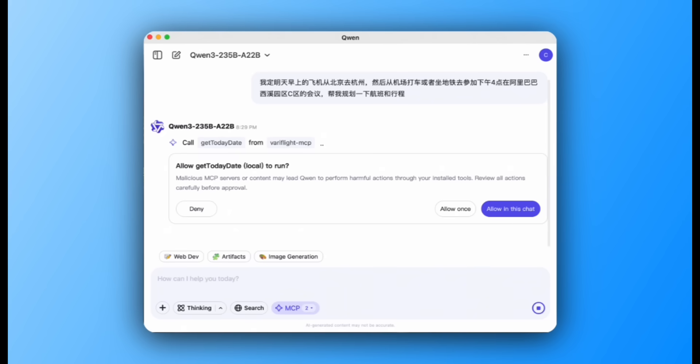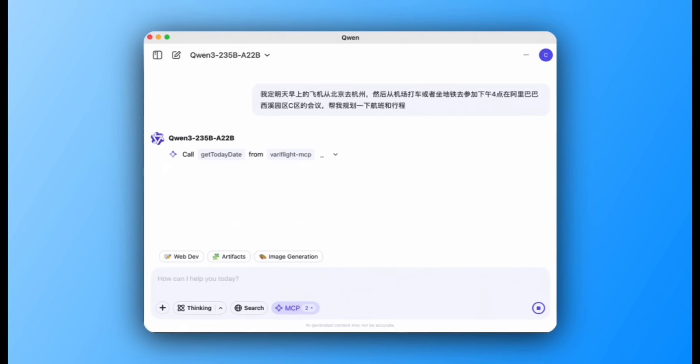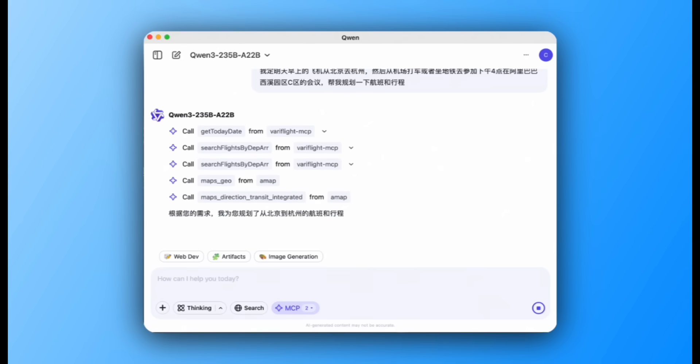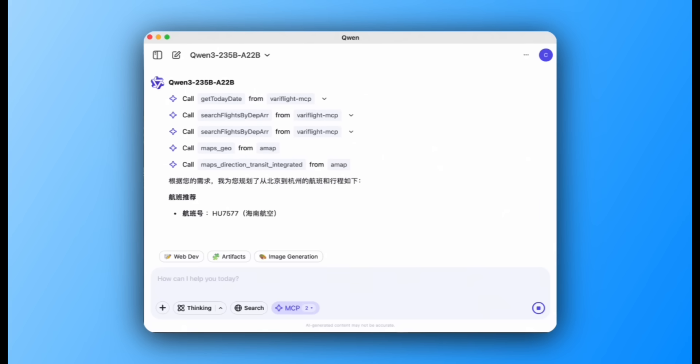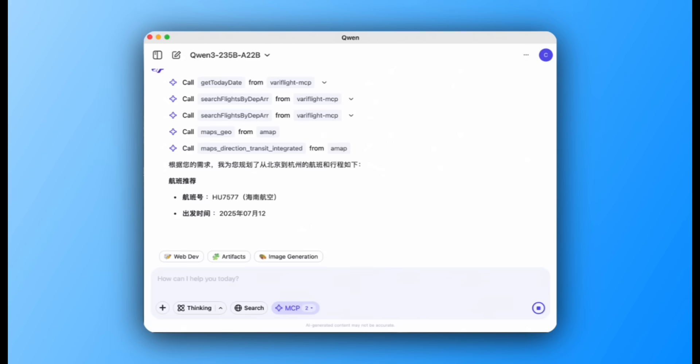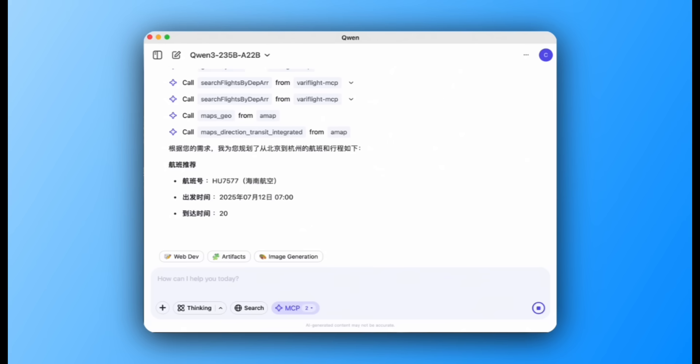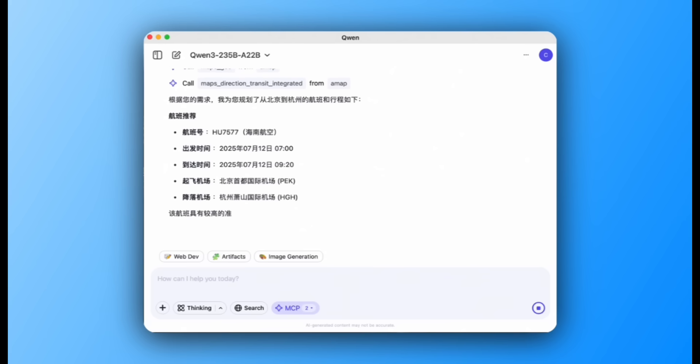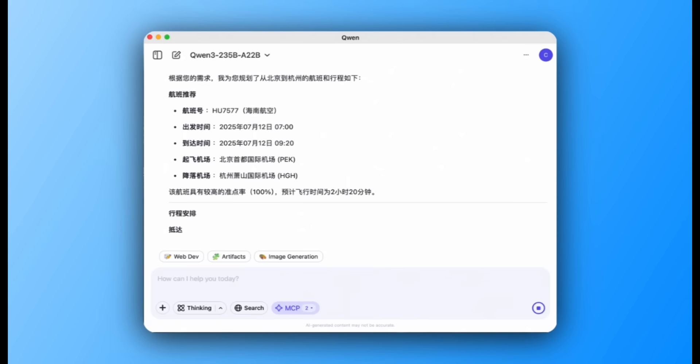I booked a flight from Beijing to Hangzhou tomorrow, and then I need to take a taxi from the airport to a 4 o'clock meeting in Hangzhou. Help me plan my next flight and itinerary. It suggests Hainan Airlines flight from Beijing to Hangzhou, and provides clear subway transfer instructions.